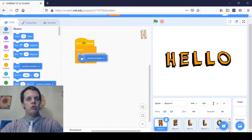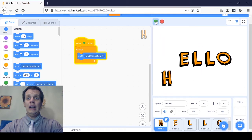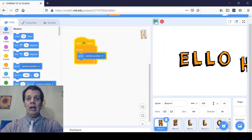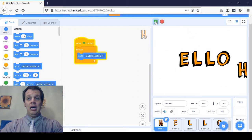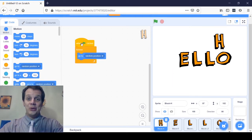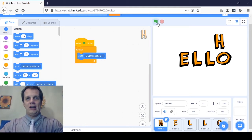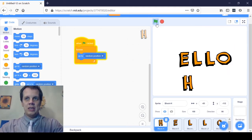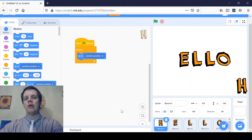Now I'm going to try Go to Random Position and see what that does. It did something — pretty cool! I'm going to leave the H where it is. I really like that. Whenever I spin the O and have the H dance around everywhere, I think that's pretty fun. I think I'll leave it that way.